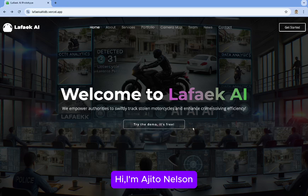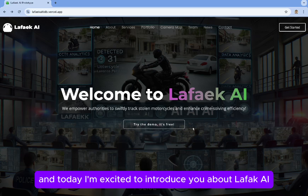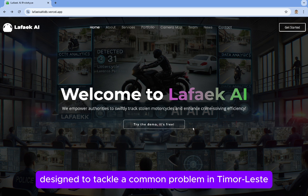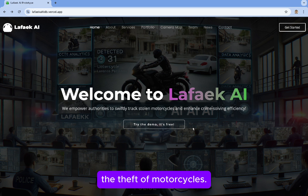Hi, I'm Ajitu Nelson, and today I'm excited to introduce you to LA5KI, an innovative solution designed to tackle a common problem in Timor-Leste: the theft of motorcycles.